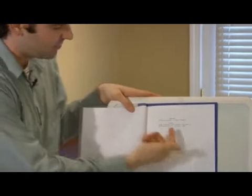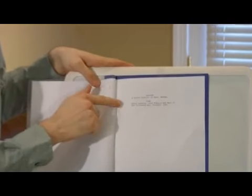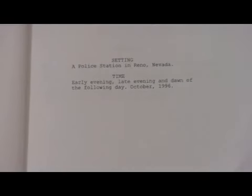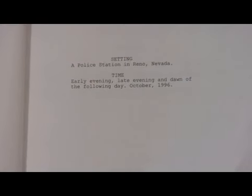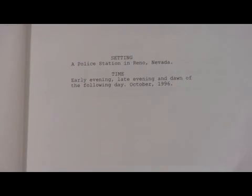Right here we have an example. We're just going to list both these things on the page. The setting, centered: a police station in Reno, Nevada. So if it's set in an exotic location — if it's set in Florence, Italy — the costume designer can start looking at costumes and the set designer can start looking at scenery and styles. This way we know what we're going to need at a police station.